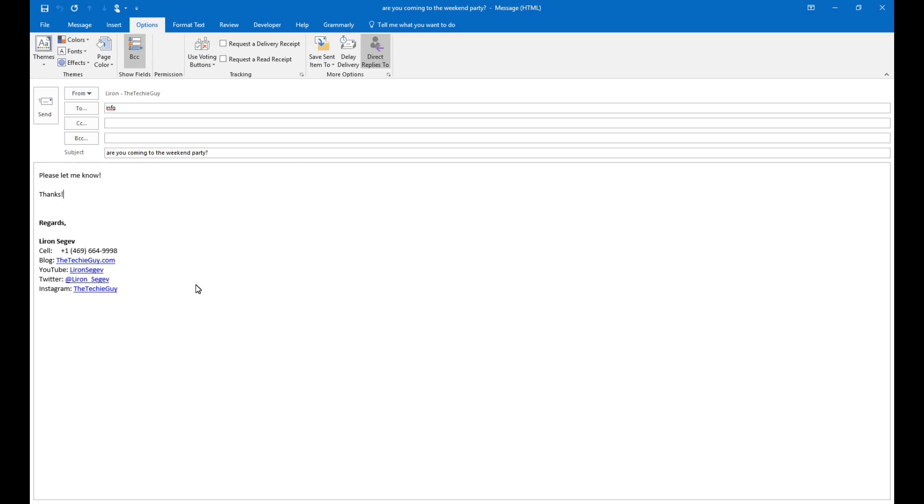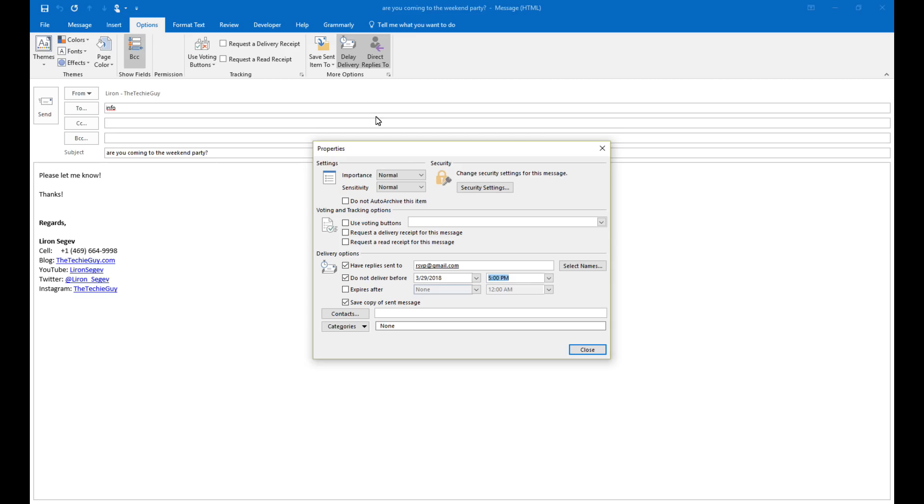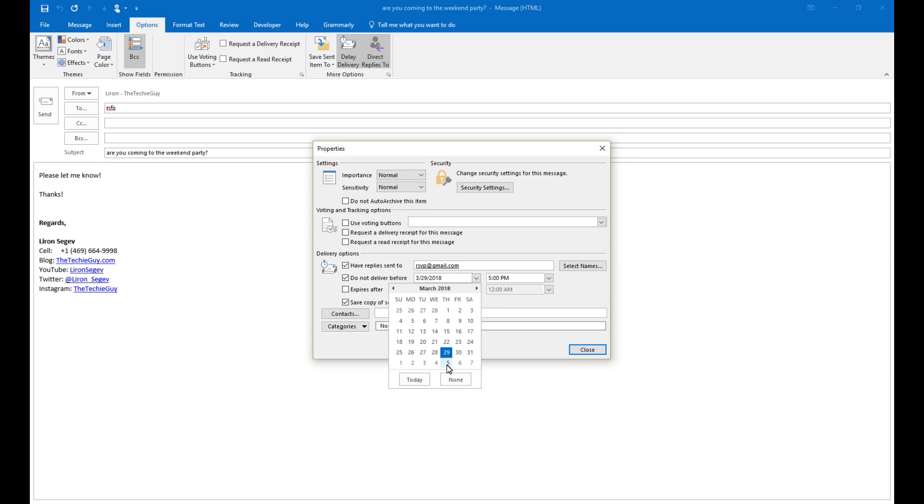Now Outlook also gives you the ability to delay your sending. So you can create everything now, send it, but only get it to deliver at a certain date and time. Click on options and click on delay delivery. Now you can set the date and the time of any time in the future when you'd like your mail to actually be sent. The mail will just sit in your outbox waiting for that time and then be sent.